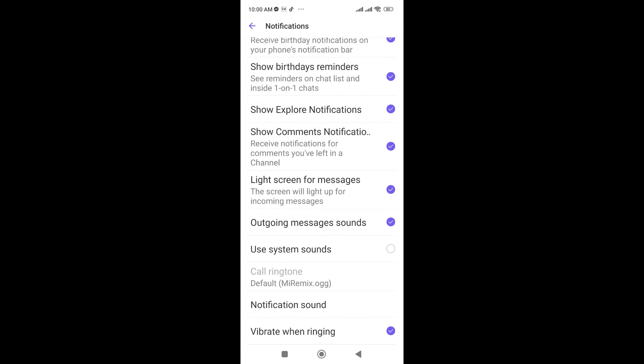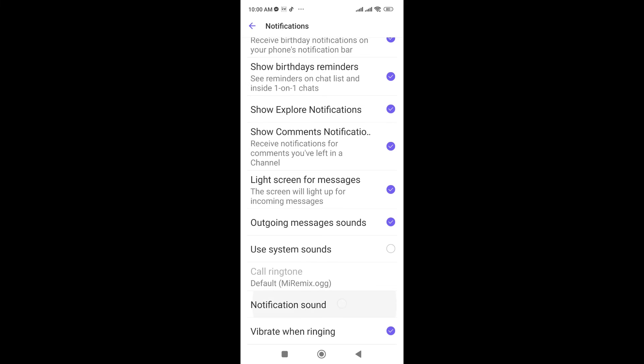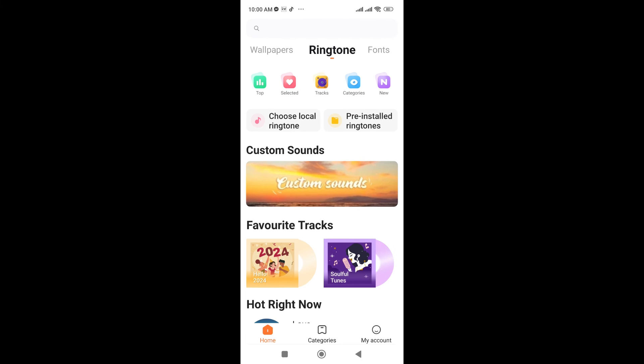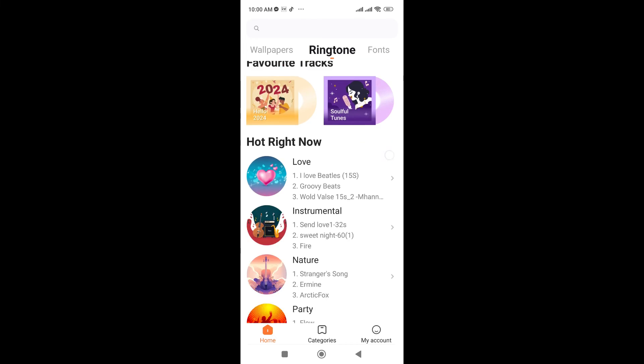And you can see in the second last one, Notification Sound, just click on this. Now go to Sounds here and you can choose your ringtone from here.